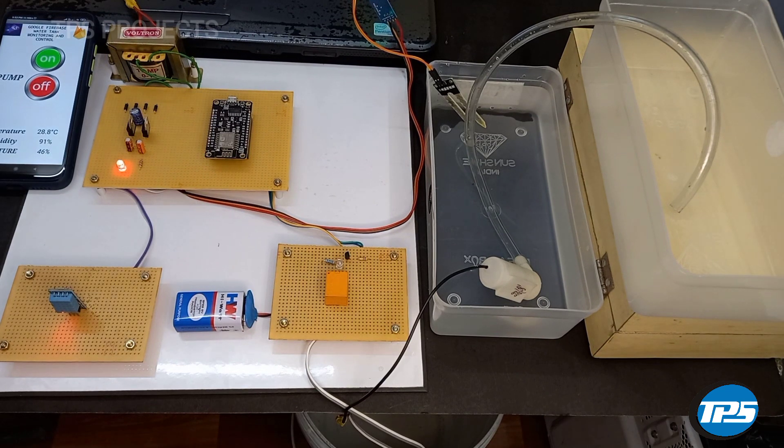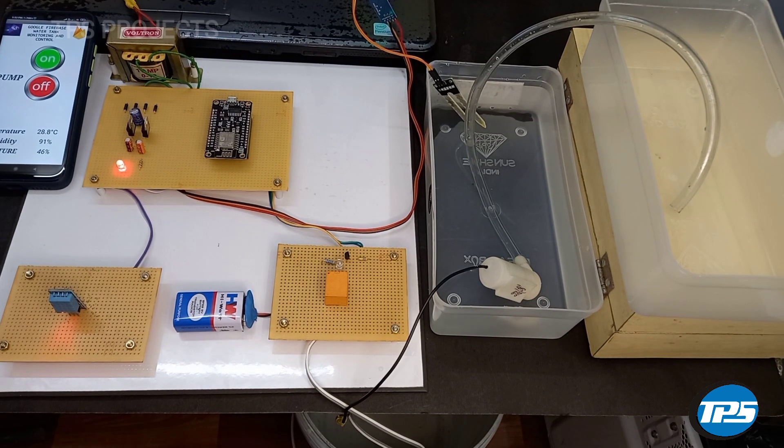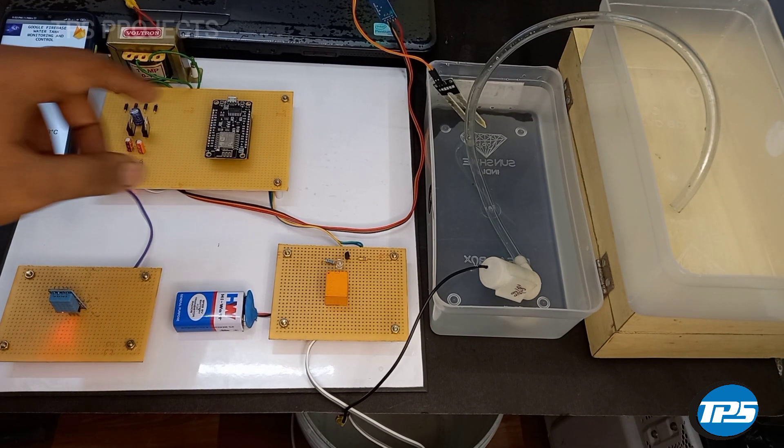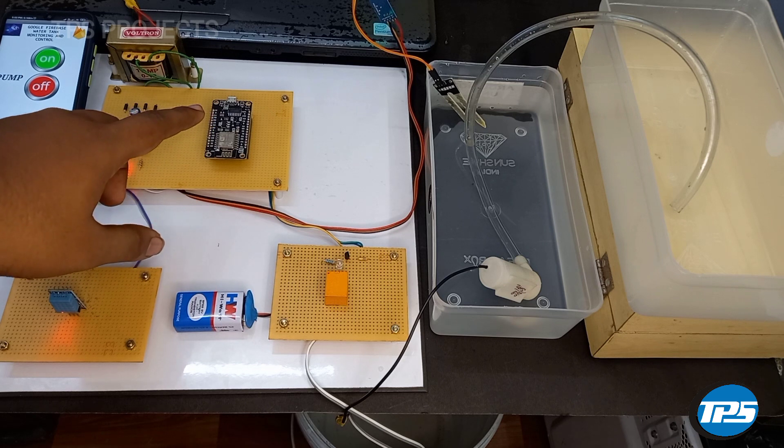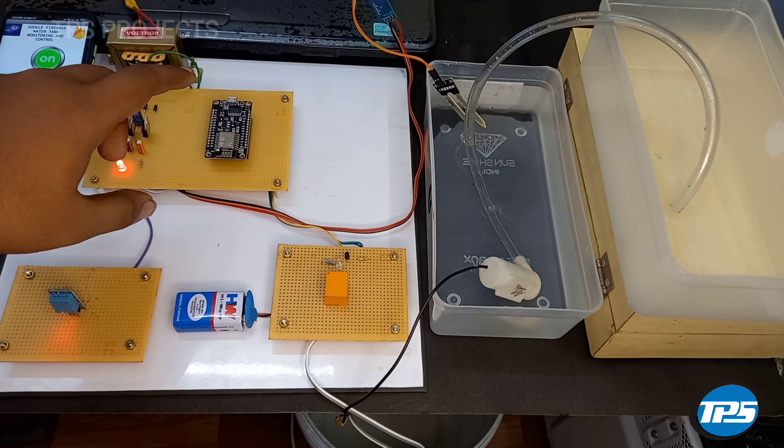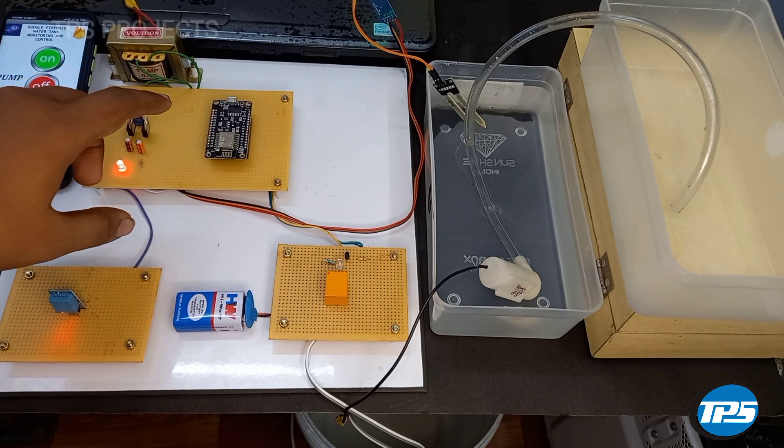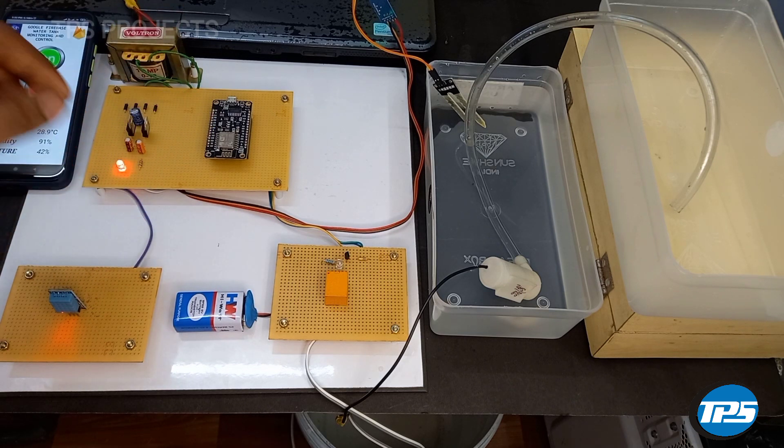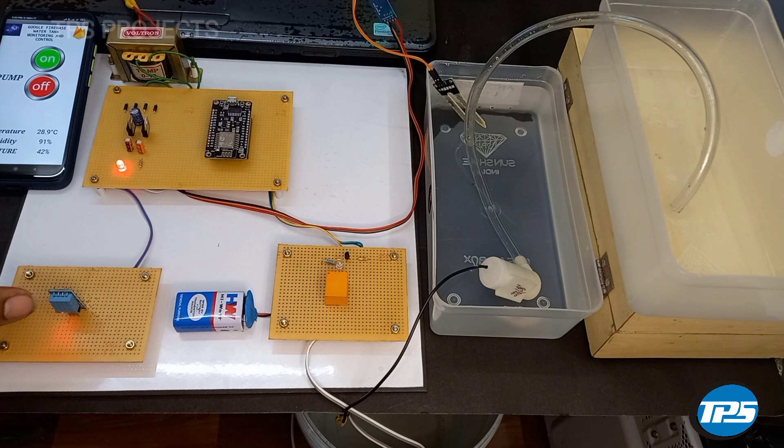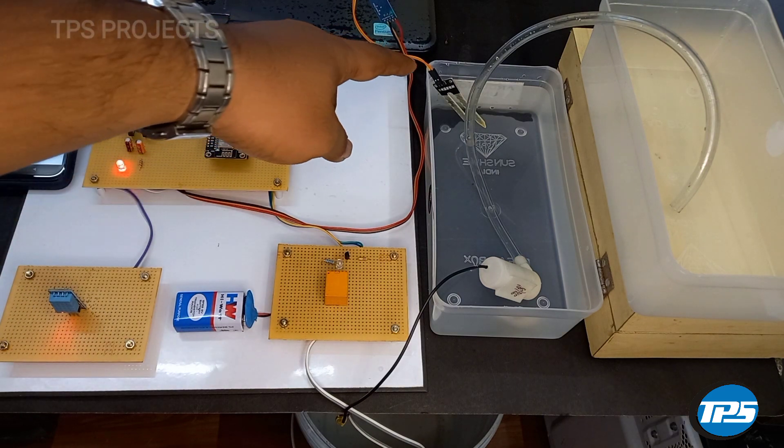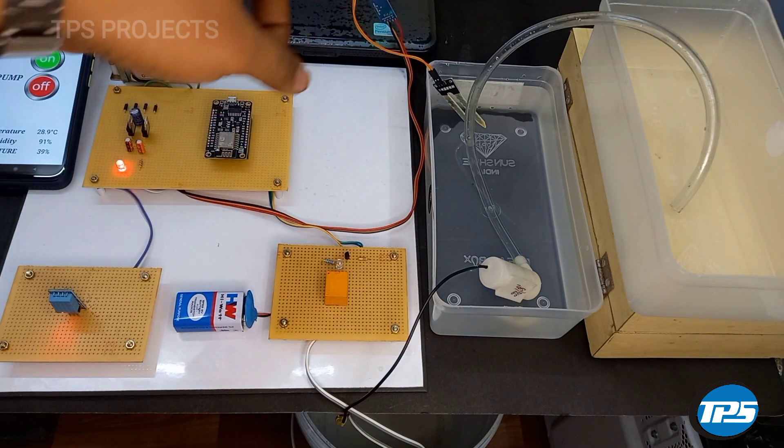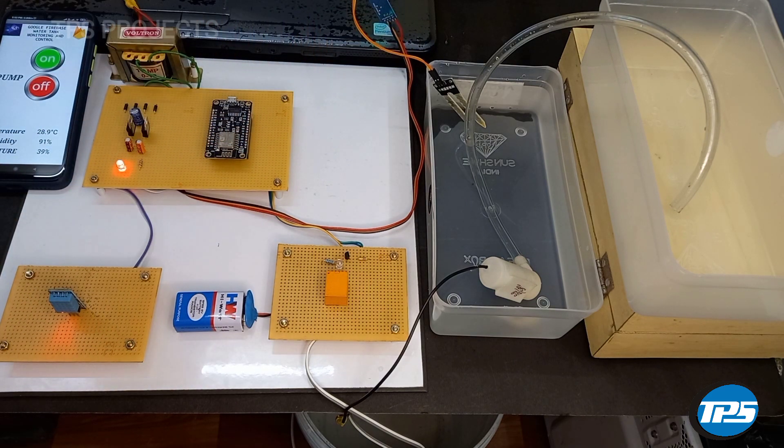Now we can see the working of the system. Here we use NodeMCU IC for effectively monitoring the system. The NodeMCU microcontroller gathers the temperature, humidity and moisture data and stores it in the cloud.